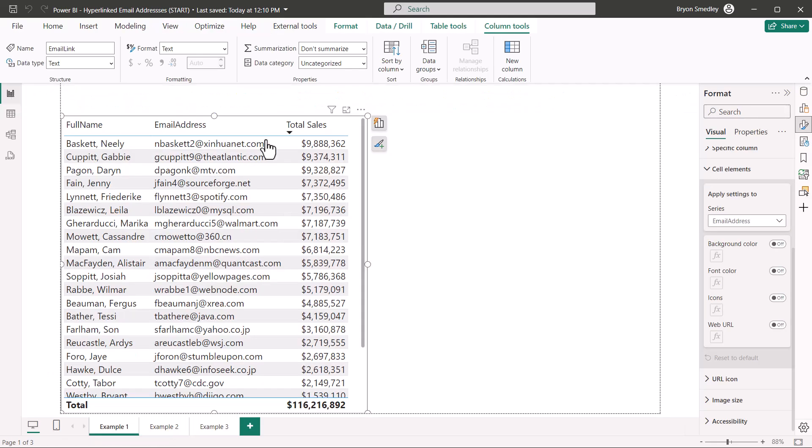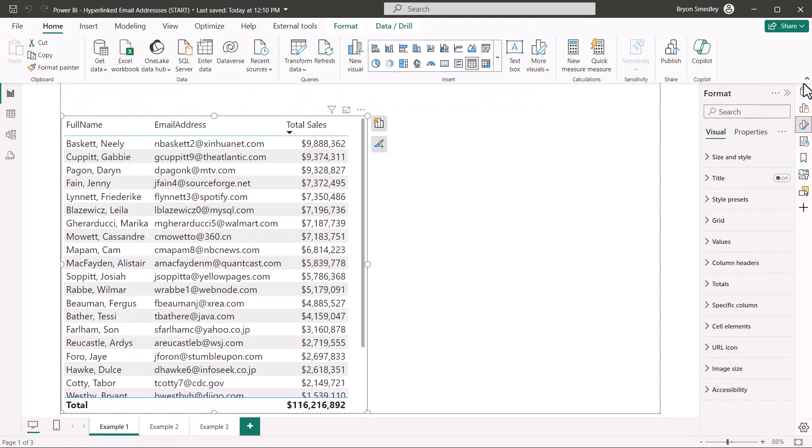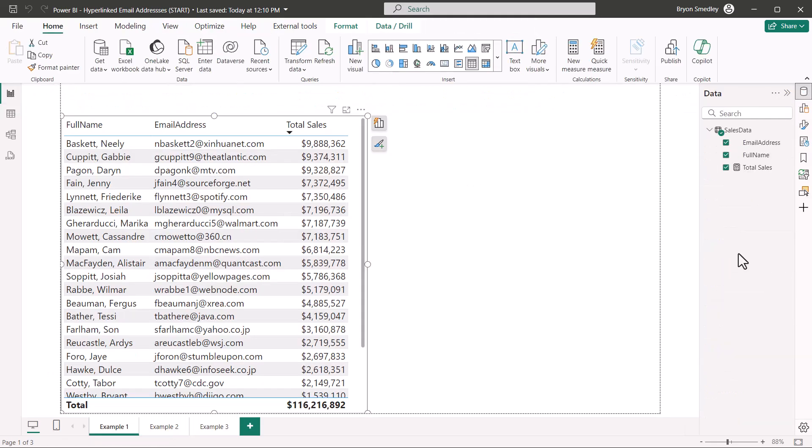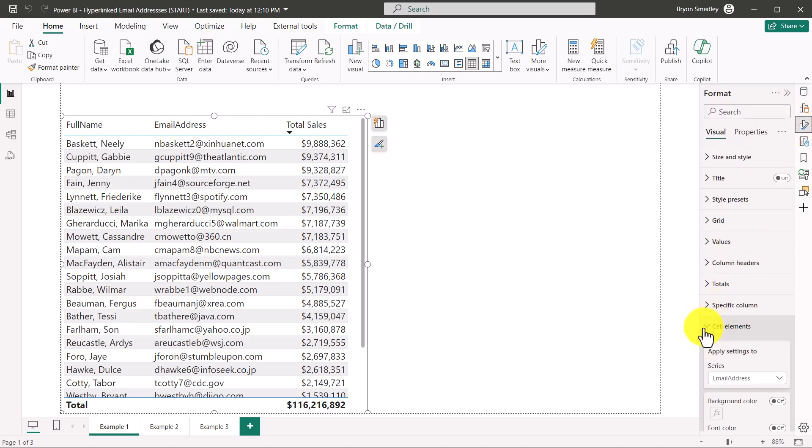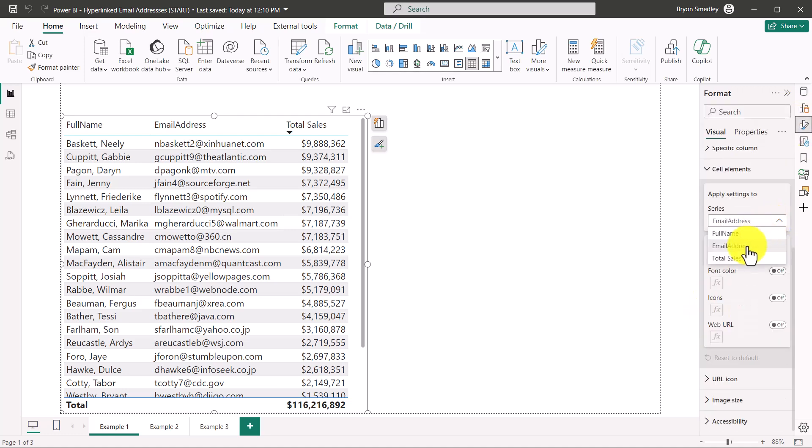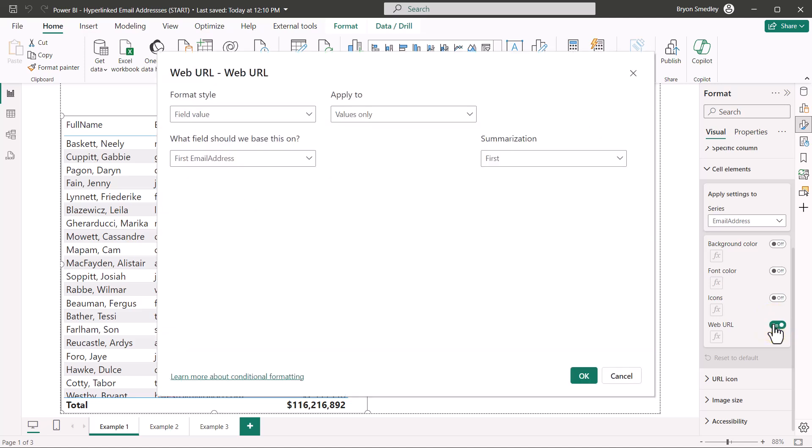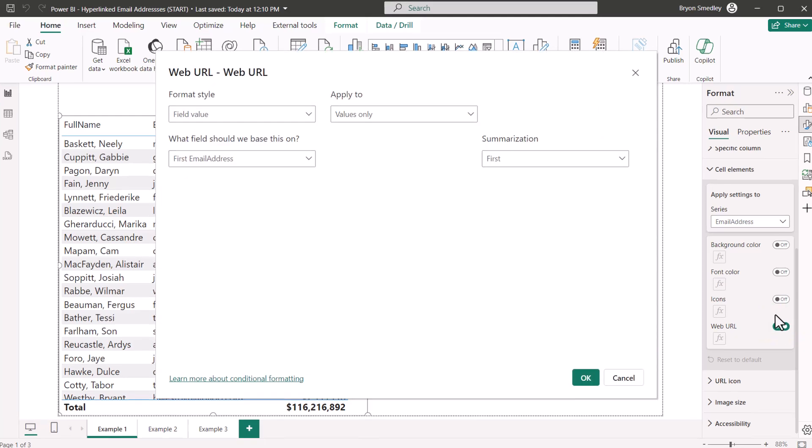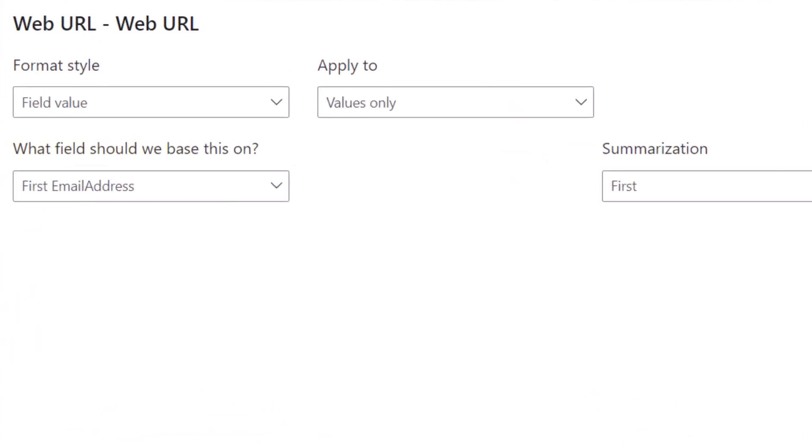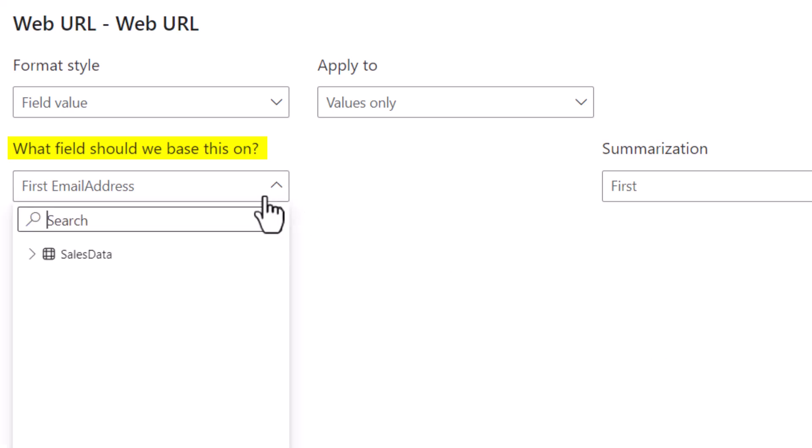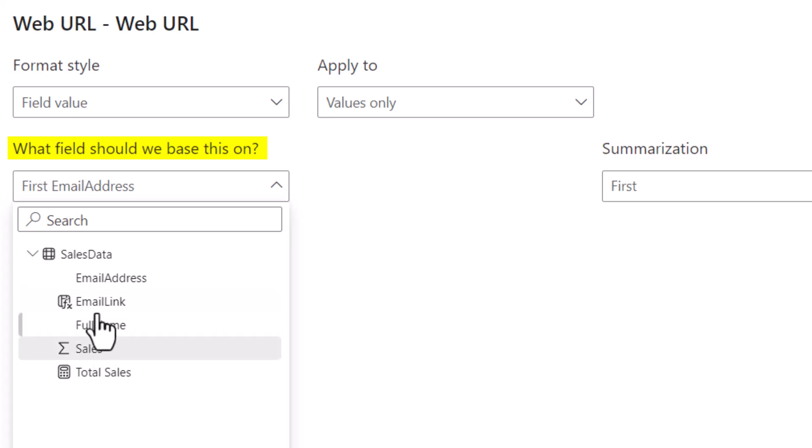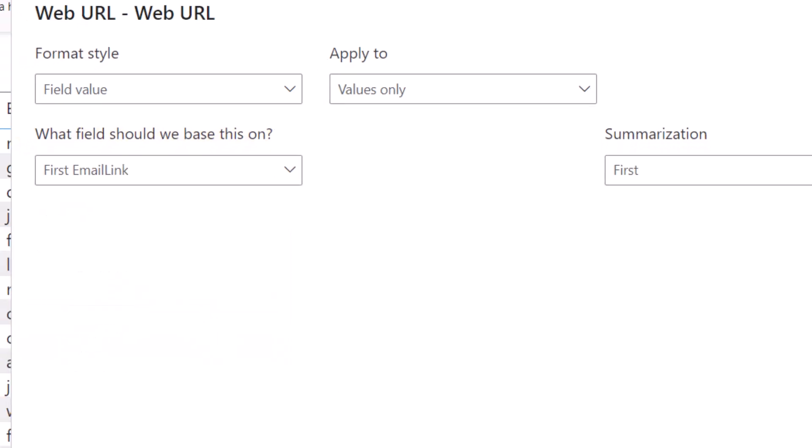So going back to the report view, if we click on data, we don't see the email link field as a usable option in a visual. But let's go to format, cell elements, with email address selected, I'm going to choose web URL, and now it wants to know which field do I look at for the actual email address URL. I don't want to use email address, so I'm going to go into the list of fields and choose email link. Hit OK.